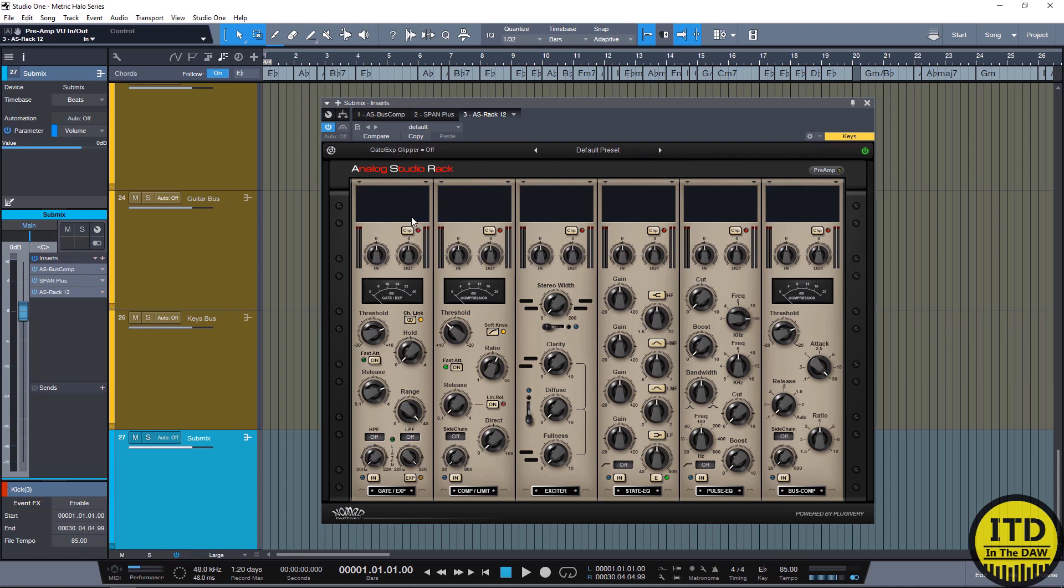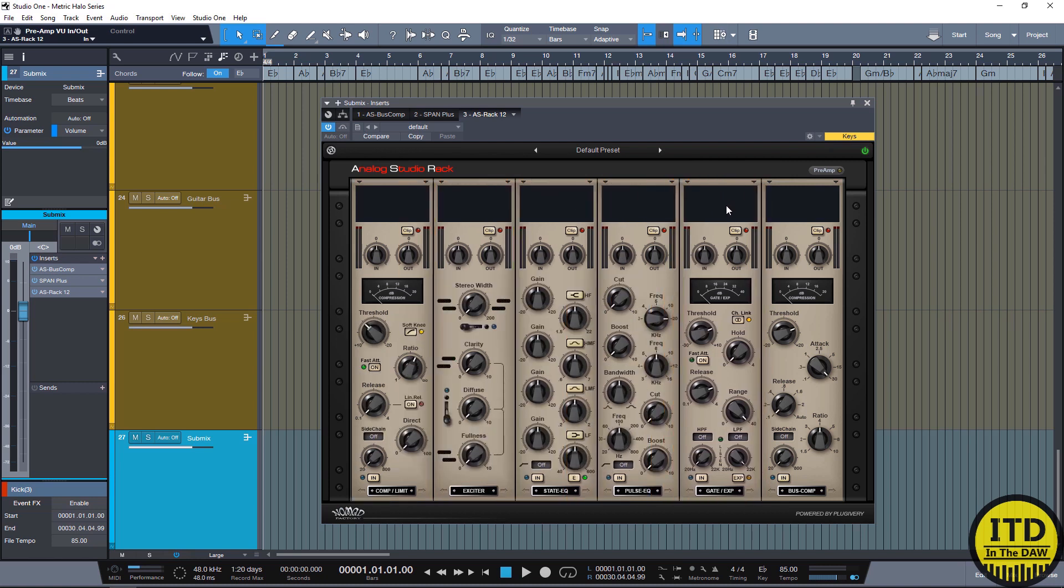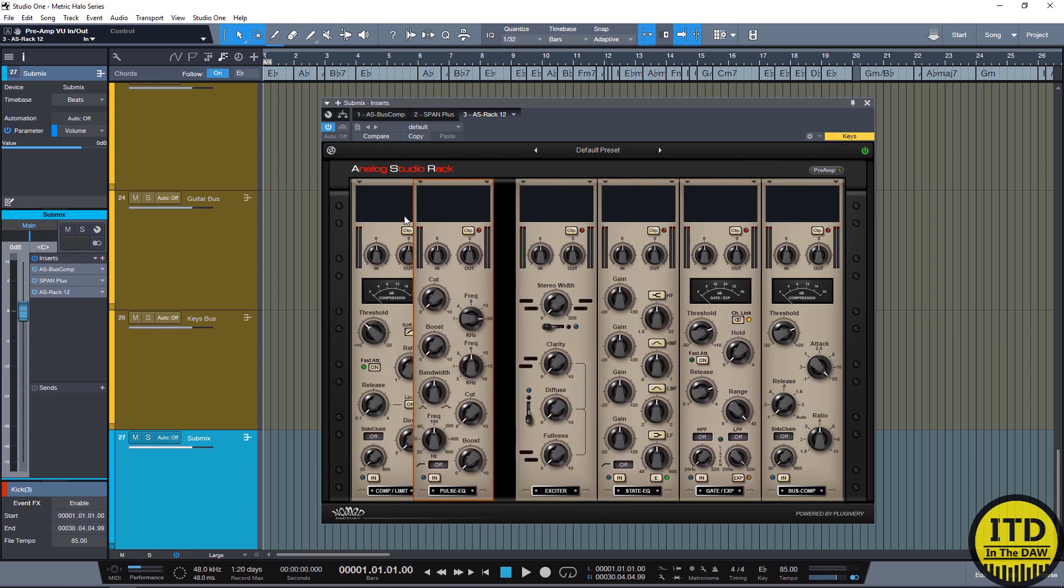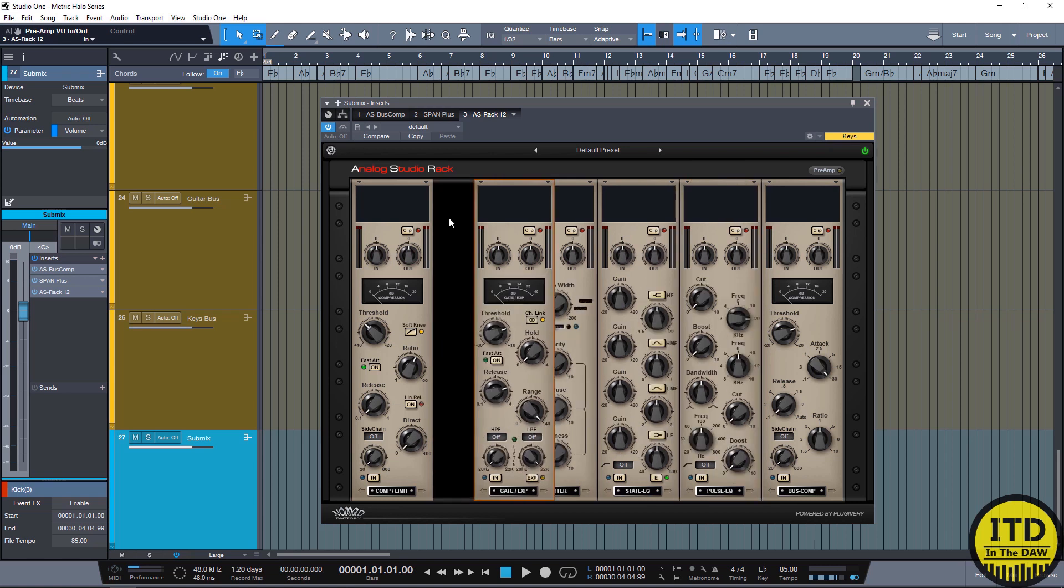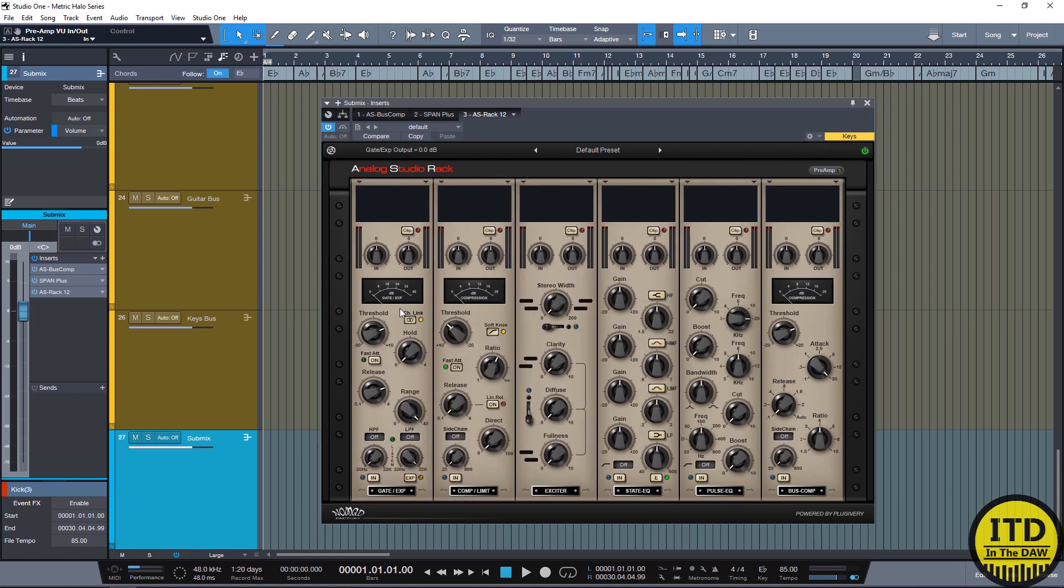And the modules that it comes with are an expander gate, a compressor limiter, a harmonic exciter, a state EQ, a pulse EQ, and a bus compressor. One thing to note though is that since this is kind of designed after the 500 series modules, you are able to move these around anywhere in the signal chain that you want them to be. So you don't have to have the gate first, you can have the gate anywhere you want. And if you buy the individual modules or if you get the analog studio rack, you're able to just use anything you want at any time.